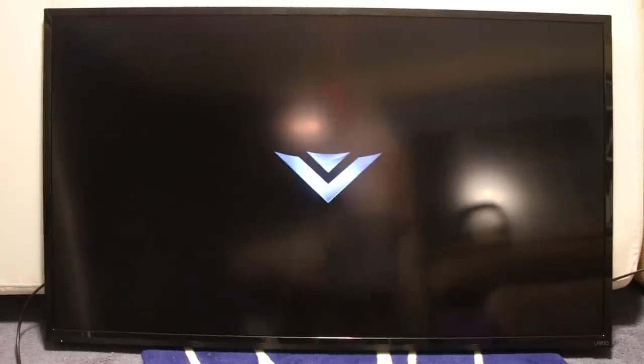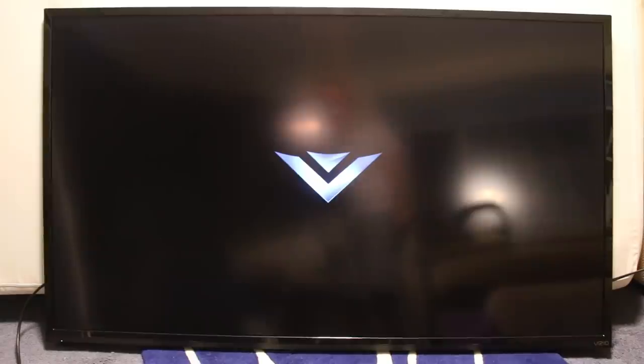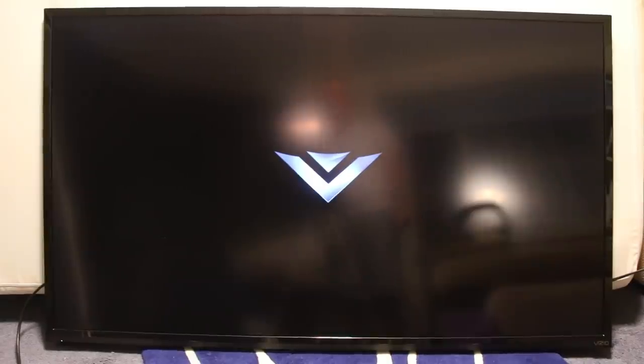Okay. The moment of truth. I am so excited. Did we fix this 60 inch TV for 54 cents? Let me turn it on and hopefully we'll get a picture. There it is. Vizio logo. The TV is booting up. We have fixed this TV. Can you believe it? 54 cents on a 60 inch TV.